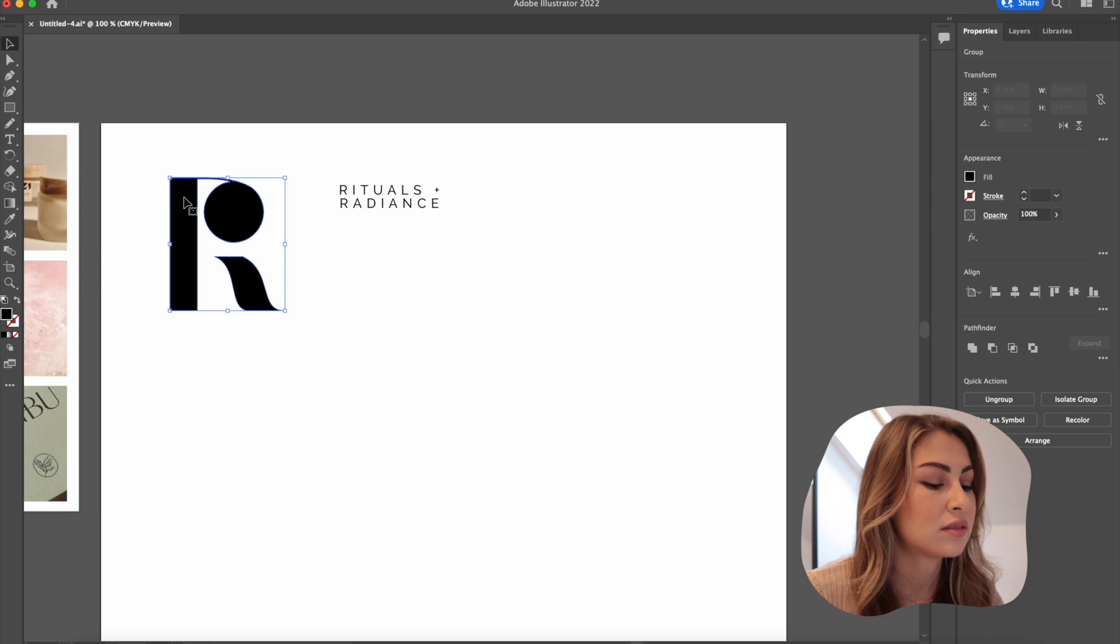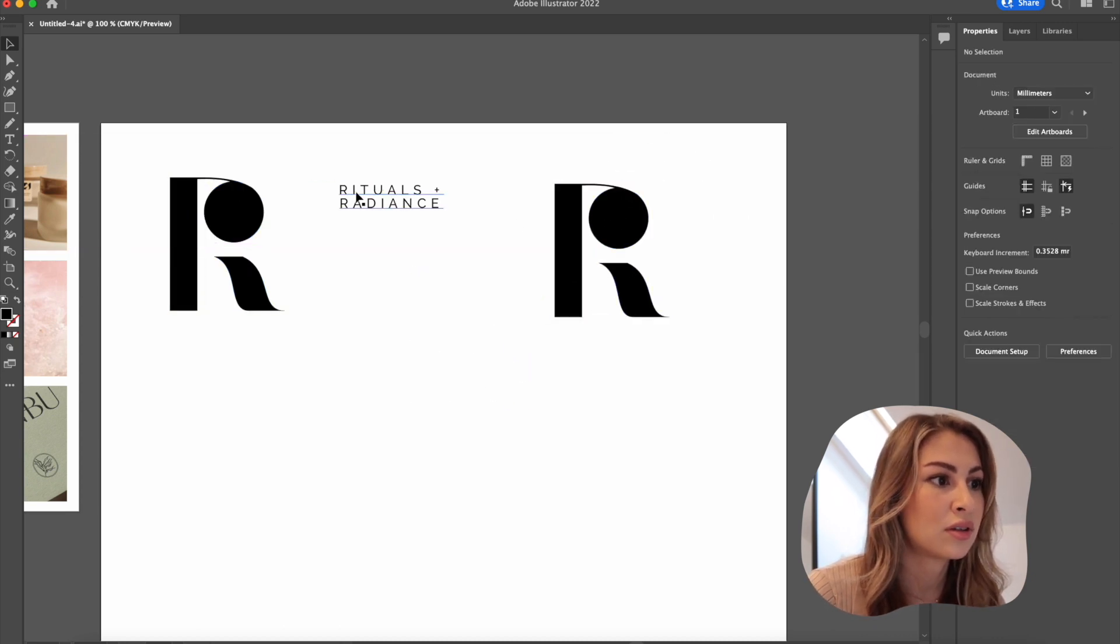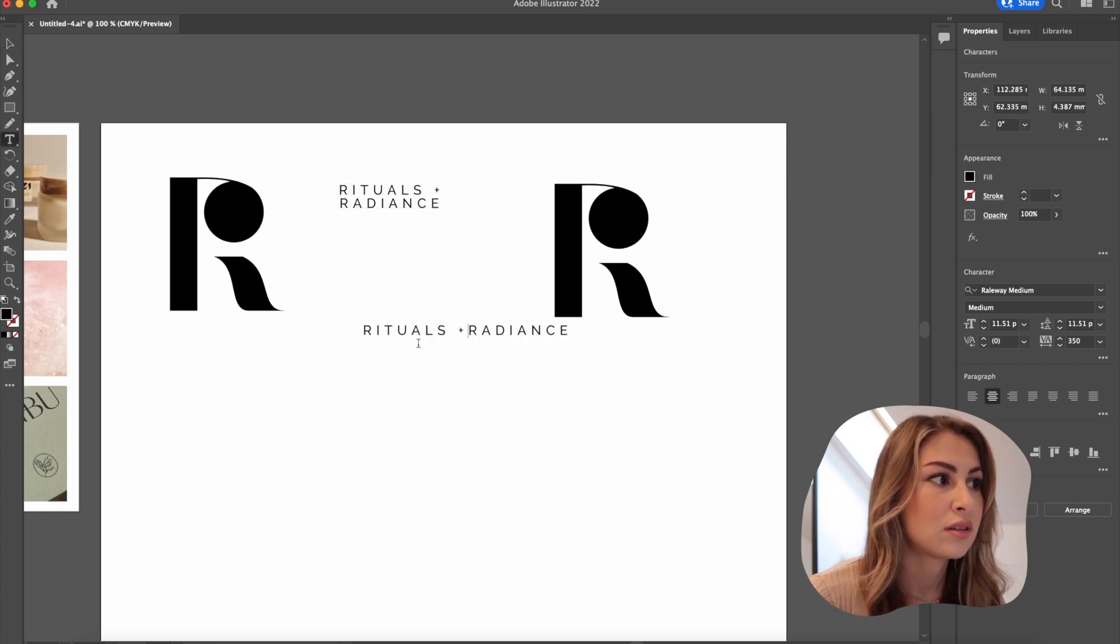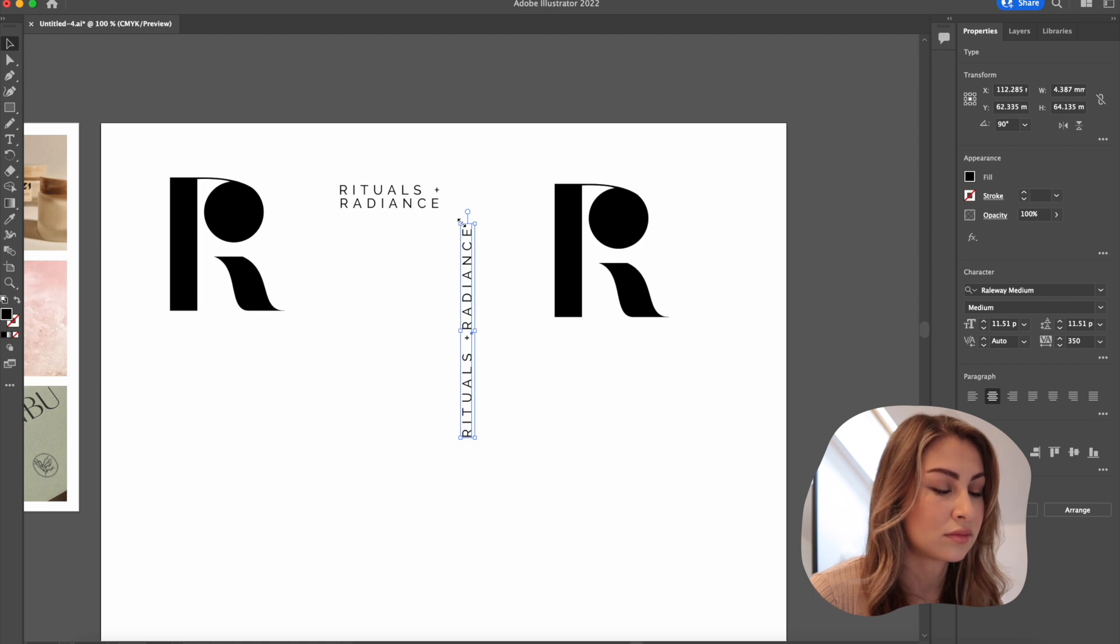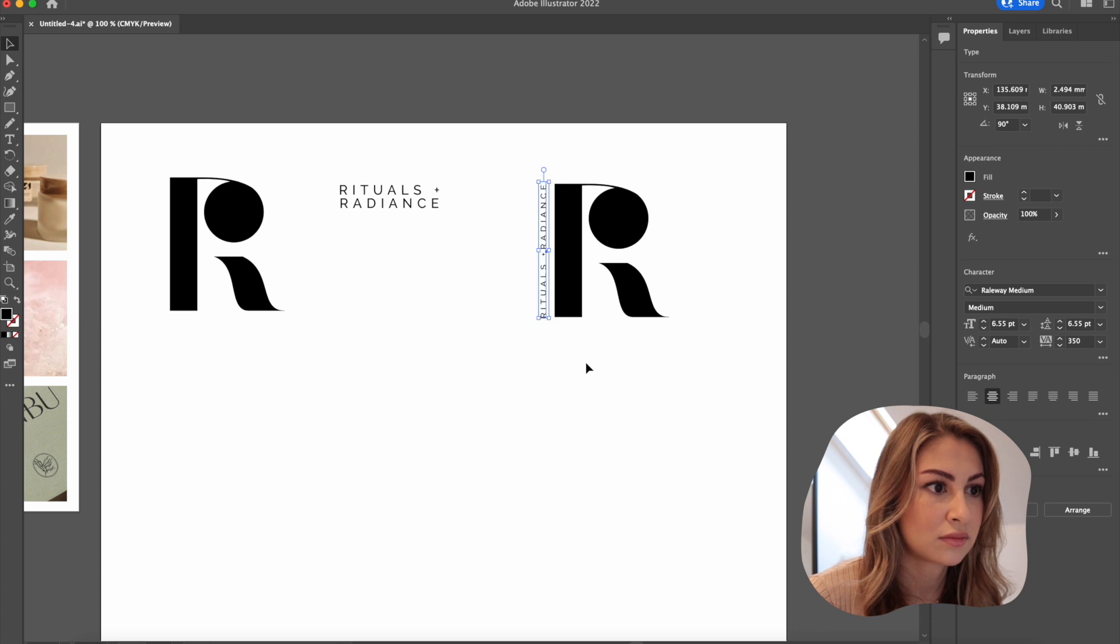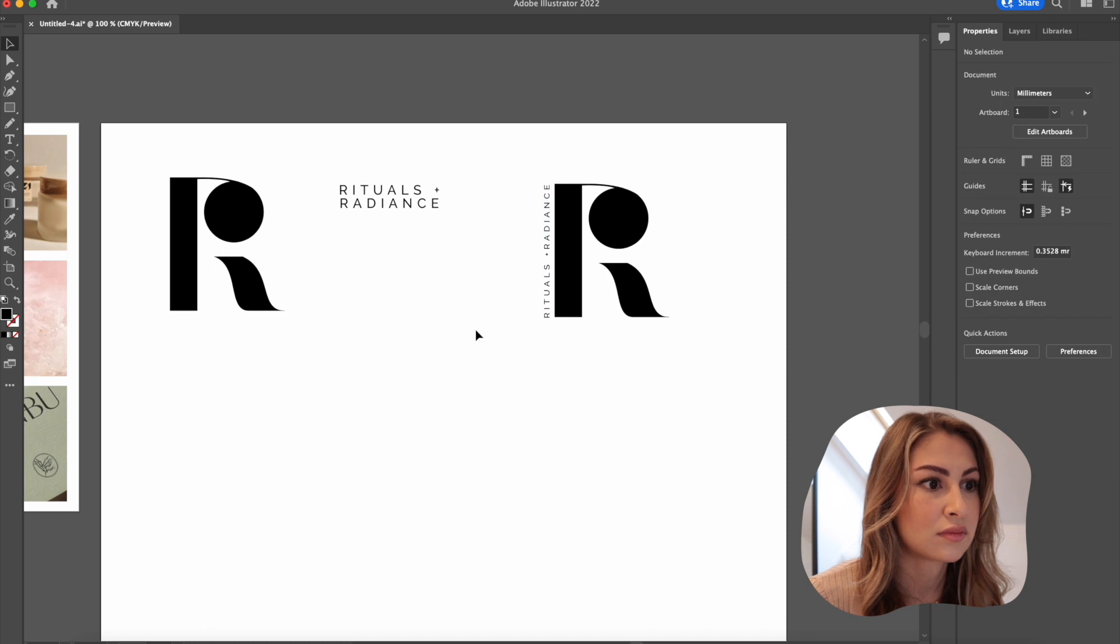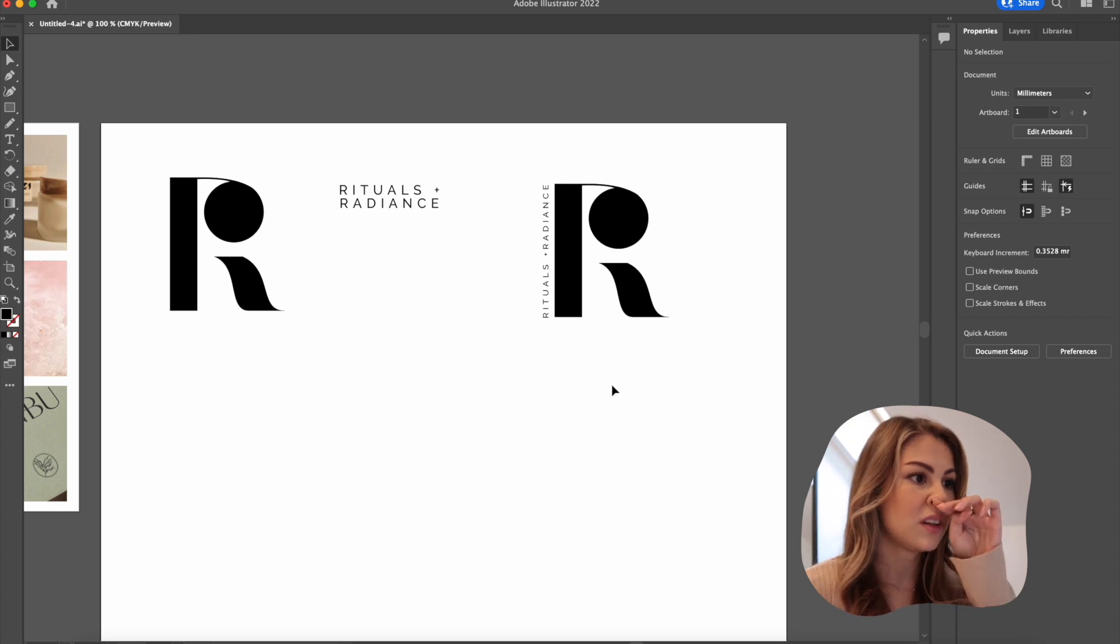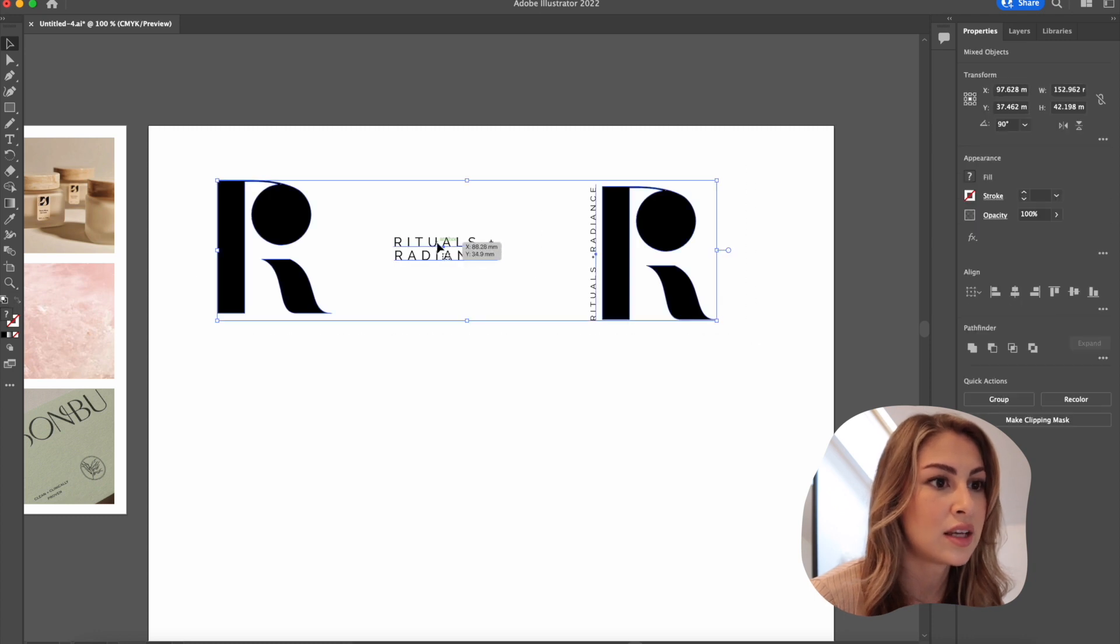And we could even incorporate both of these things. So if I wanted to add something like that, which I think looks pretty cool. Okay, so we've got the logos and sub marks ready.